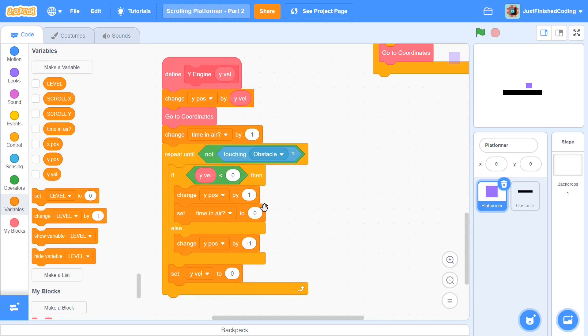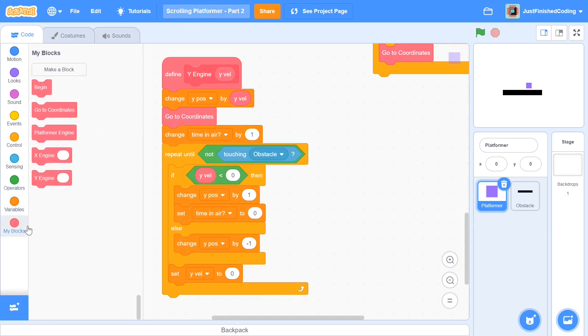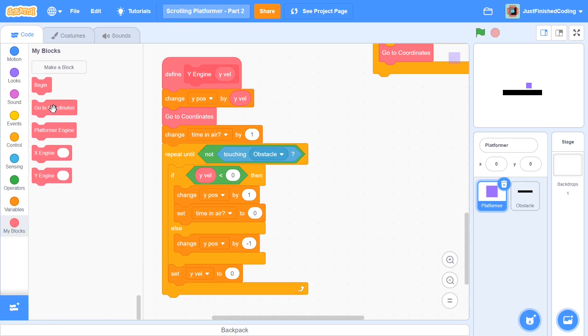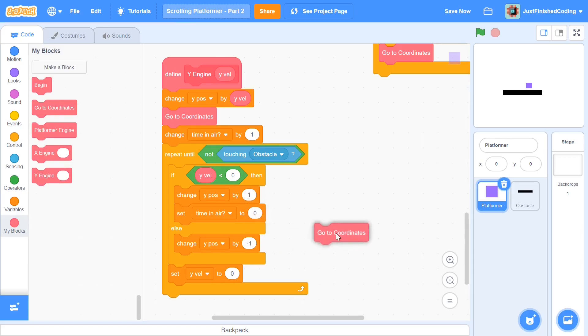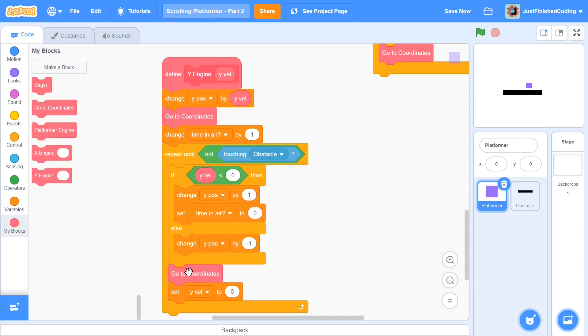So finally, before we get into the main platformer engine, I'm going to have one line of code right here. And that is to update the screen once again, because if we don't update the screen now, then it's going to have a pretty stupid image. And that's not something I'm going to go through. You can try it out and see if you want. So just add a go to coordinates. And that is pretty much all you need in your Y engine.